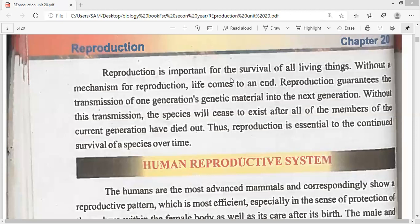Reproduction actually ancestors ki genes ko transfer kerti hai descendants mein. Ancestors jo hai, wo apni jo bhi aadat hai, wo transfer kerti hai apni next generation ko. Without this transmission, the species will cease to exist after all members of the current generation have died out. Thus reproduction is essential and important for the survival of the species.